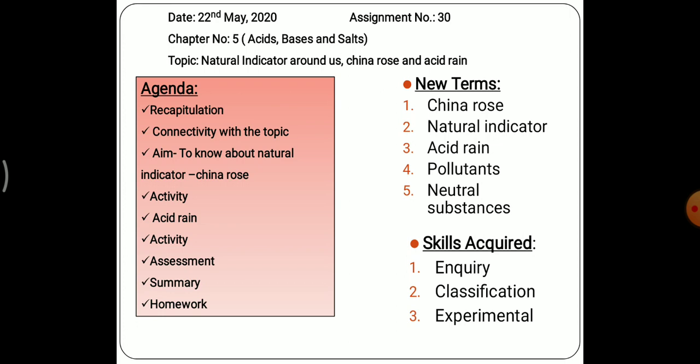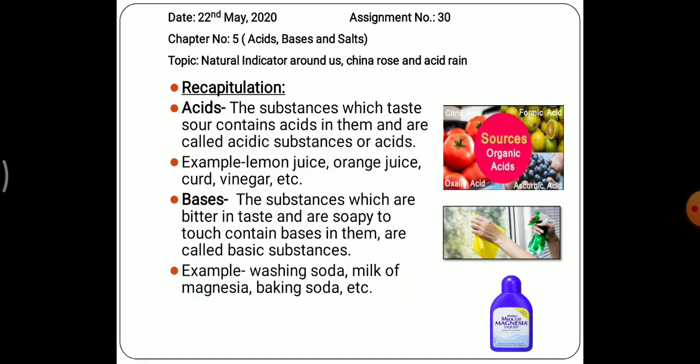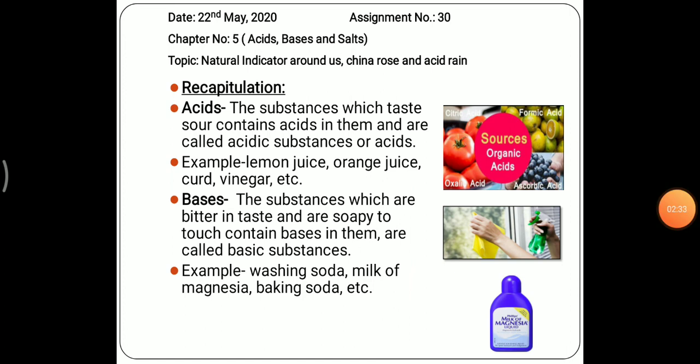Let us start our agenda. First we will recapitulate what we did in yesterday's class — we studied about acids and bases and their examples. The substances which taste sour contain acid in them and are called acidic substances. For example, lemon juice, orange juice, curd, and vinegar all contain acid. Lemon juice and orange juice contain citric acid, curd contains lactic acid, and vinegar contains acetic acid.